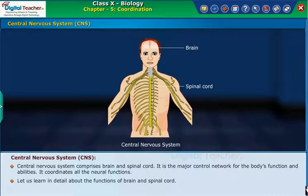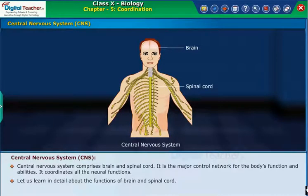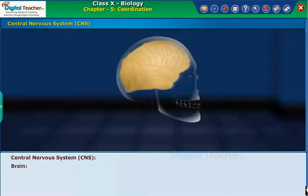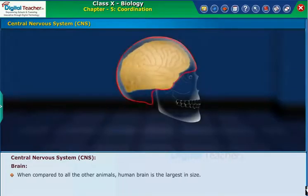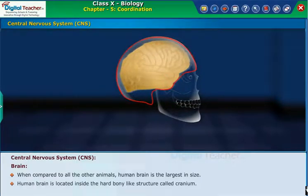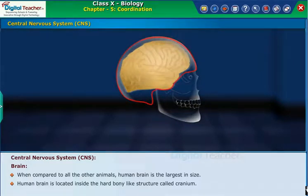Let us learn in detail about the functions of the brain and spinal cord. First, let us learn about the brain and its parts. When compared to all other animals, the human brain is the largest in size. The human brain is located inside the hard bony-like structure called the cranium.